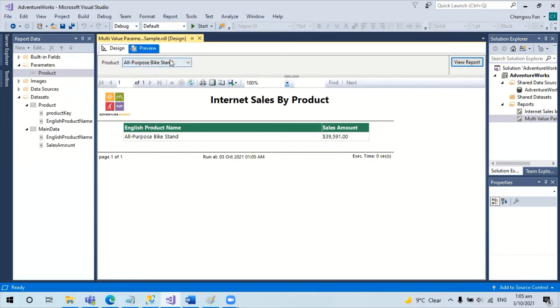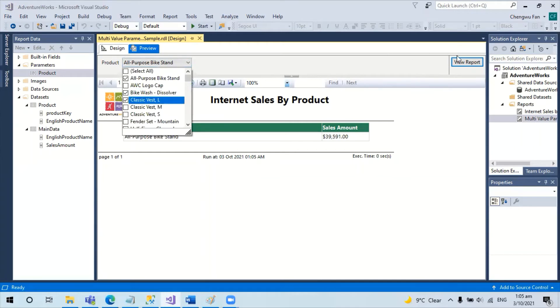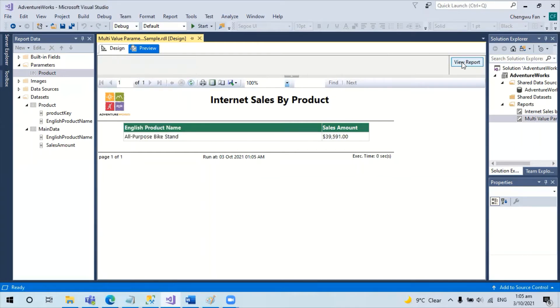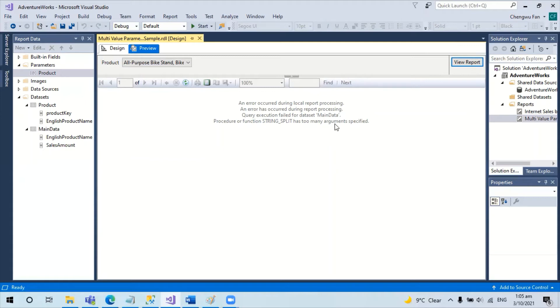However, if I'm going to choose multiple items and then view the report, all of a sudden it returns an error that says the function has got too many parameters specified.